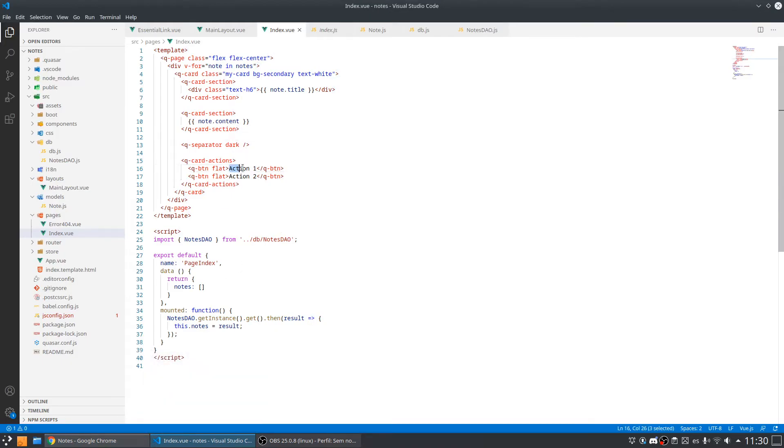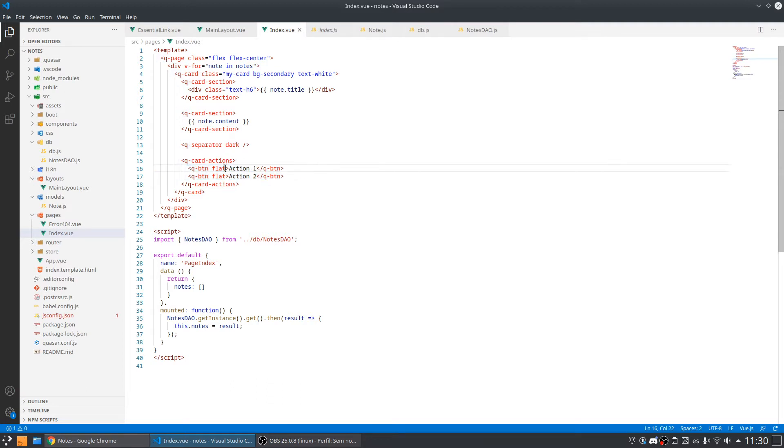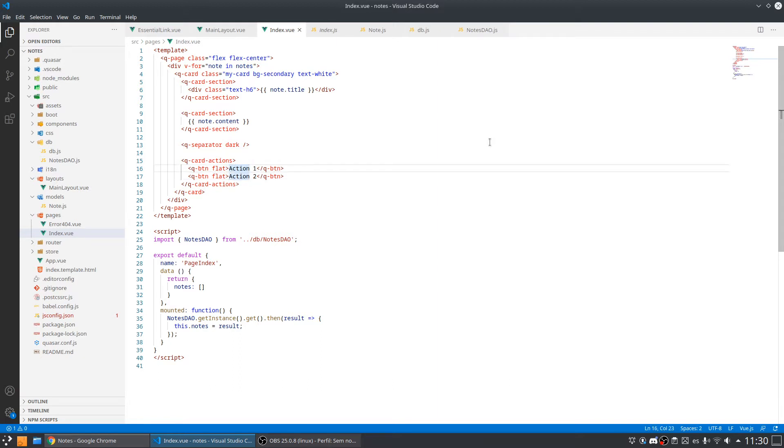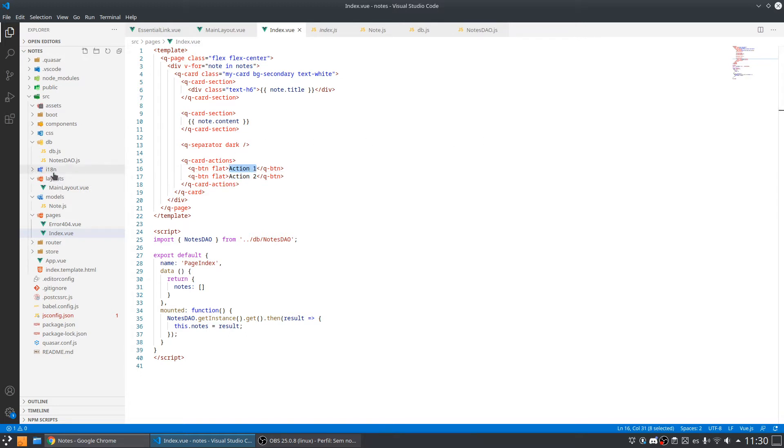So we are going to need translation in this example for both these buttons. We are going to have an edit button and a delete button. We have already installed the internationalization library for Vue.js.